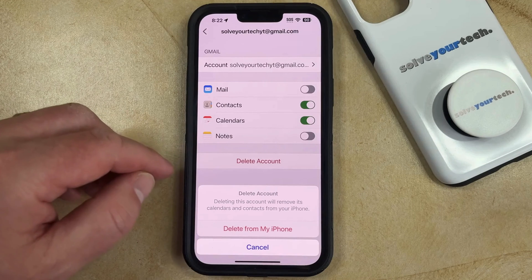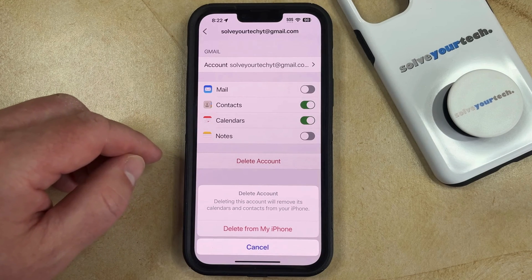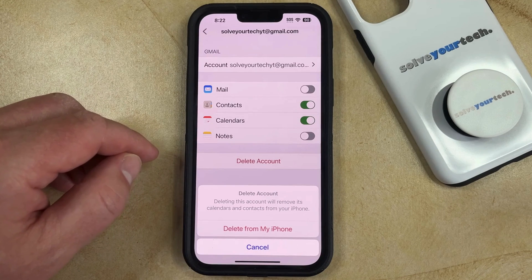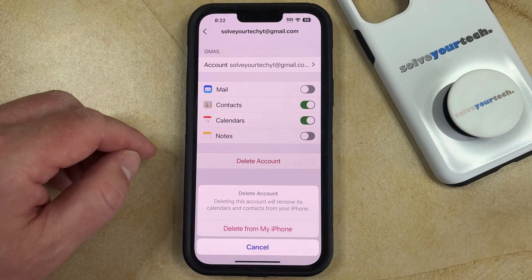Note that this is not going to permanently delete your email account, so you will still be able to access it from other devices or from a web browser on your computer.